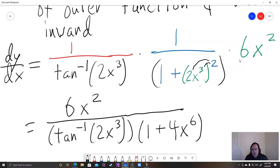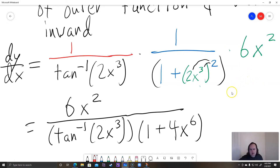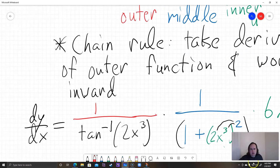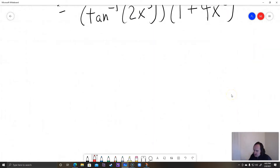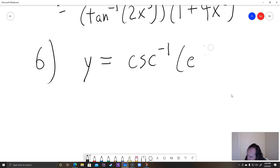There are always harder and harder problems in math, but that finishes problem five. For problem six, our last one in this lecture, find the derivative of y equals cosecant inverse of e to the 11t.